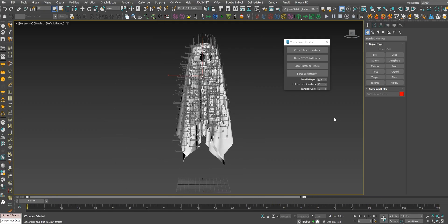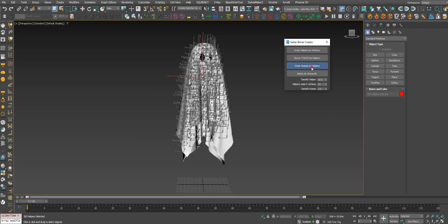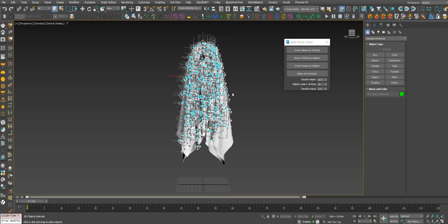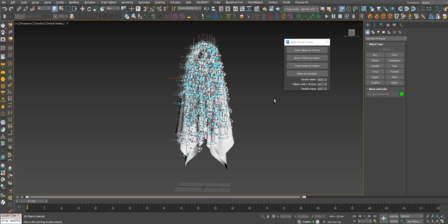Now we need to create bones by helper, creating a bone in each helper.